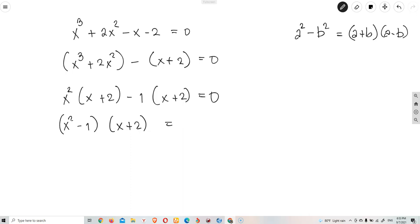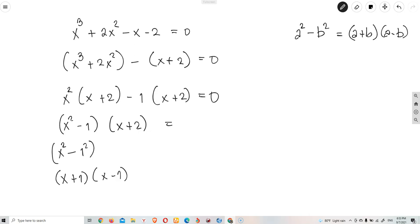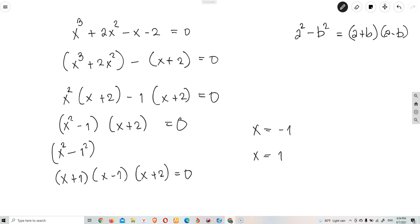So x squared minus 1 squared equals x squared minus 1. Therefore our full factorization is (x plus 1)(x minus 1)(x plus 2) equals 0. We equate each factor to zero. The highest degree is 3, so we have three solutions: x equals negative 1, x equals positive 1, and x equals negative 2.